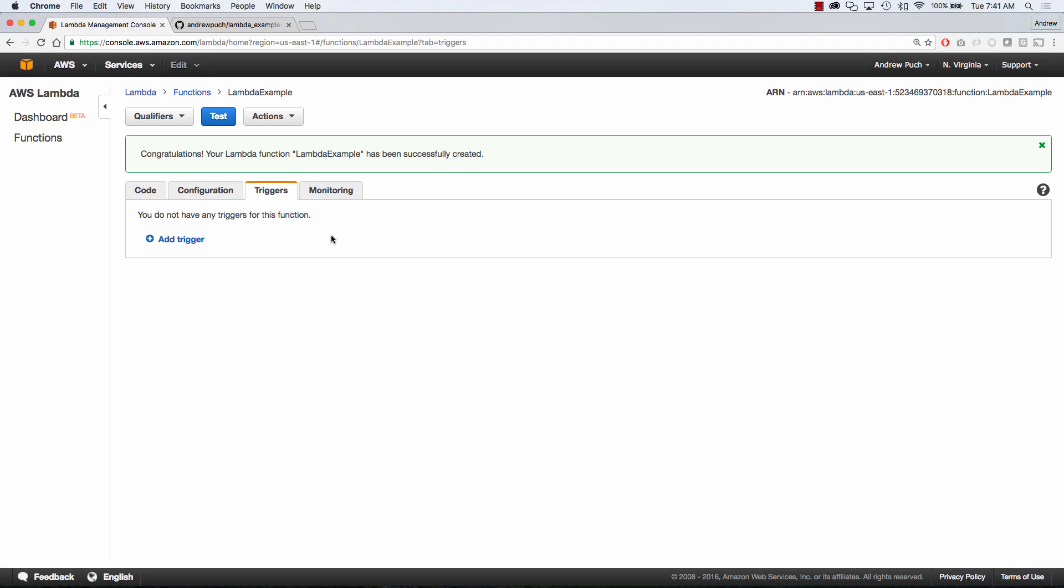Inside of triggers, this is going to be if you want to use something like API Gateway. So you can create a trigger within Lambda to link up to an API Gateway endpoint, which is really nice.